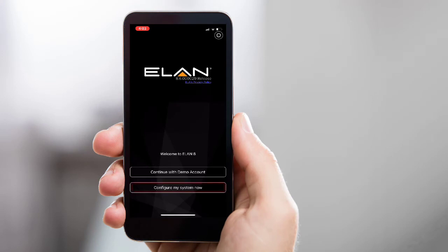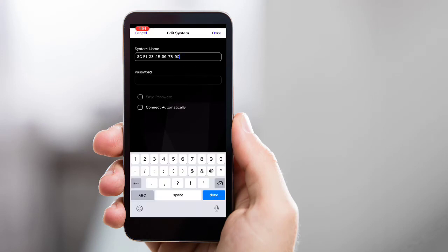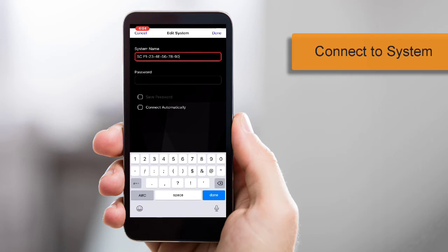Next, you'll want to tap Configure My System Now, and then type in your system name and then your password.